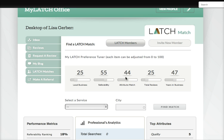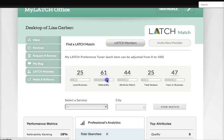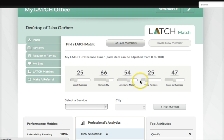To refer this client means a lot to me and I want to make sure I refer my client to someone very, very good. So I want the referability rating to be very high, and an attribute match with me would be very, very nice.